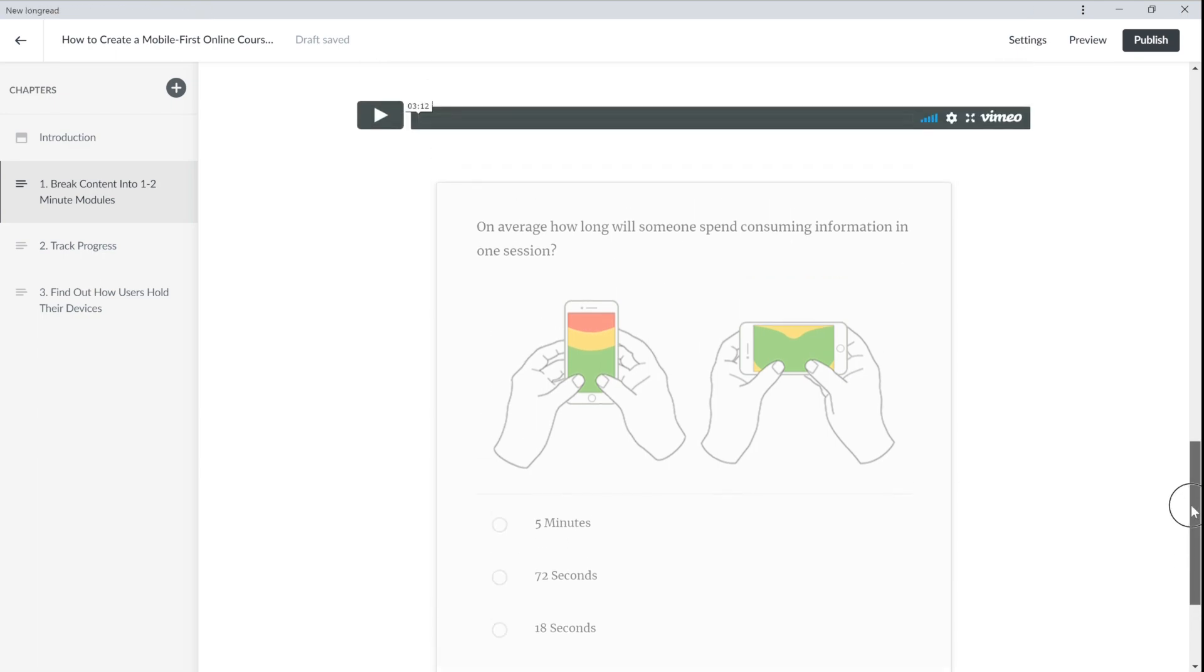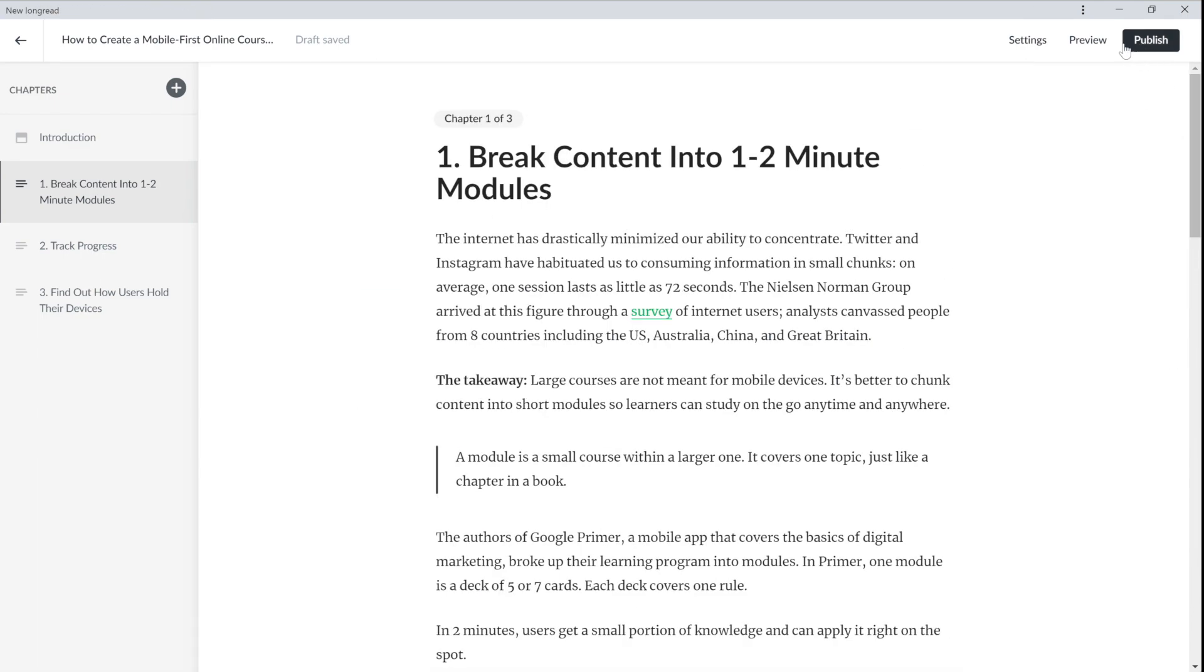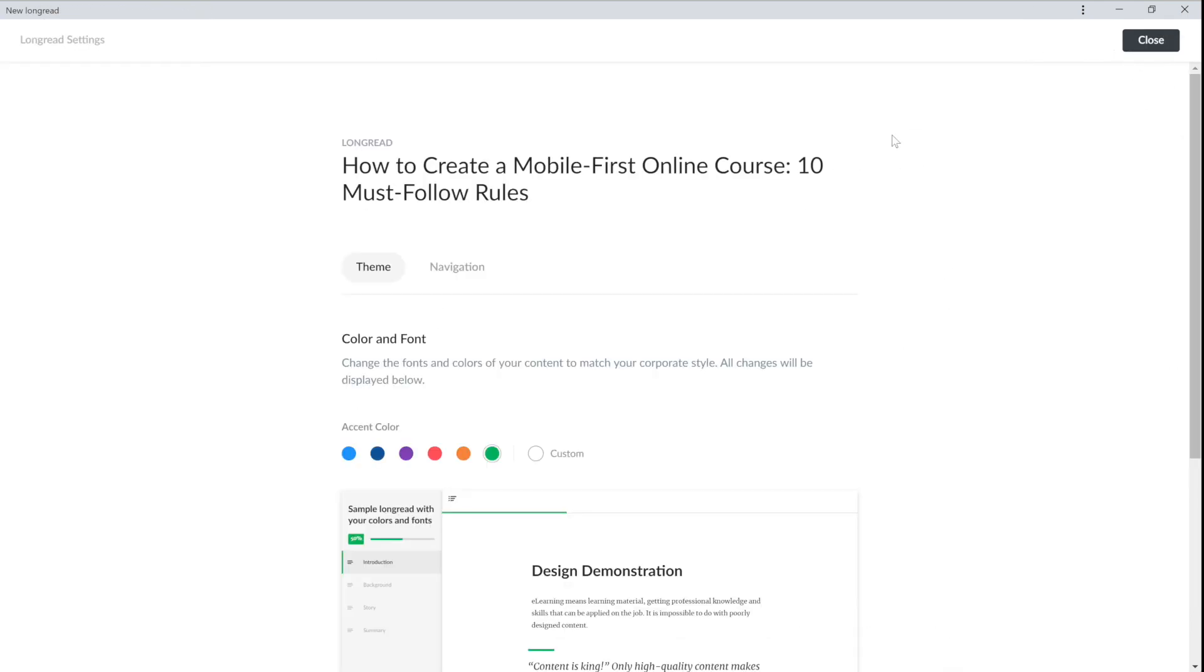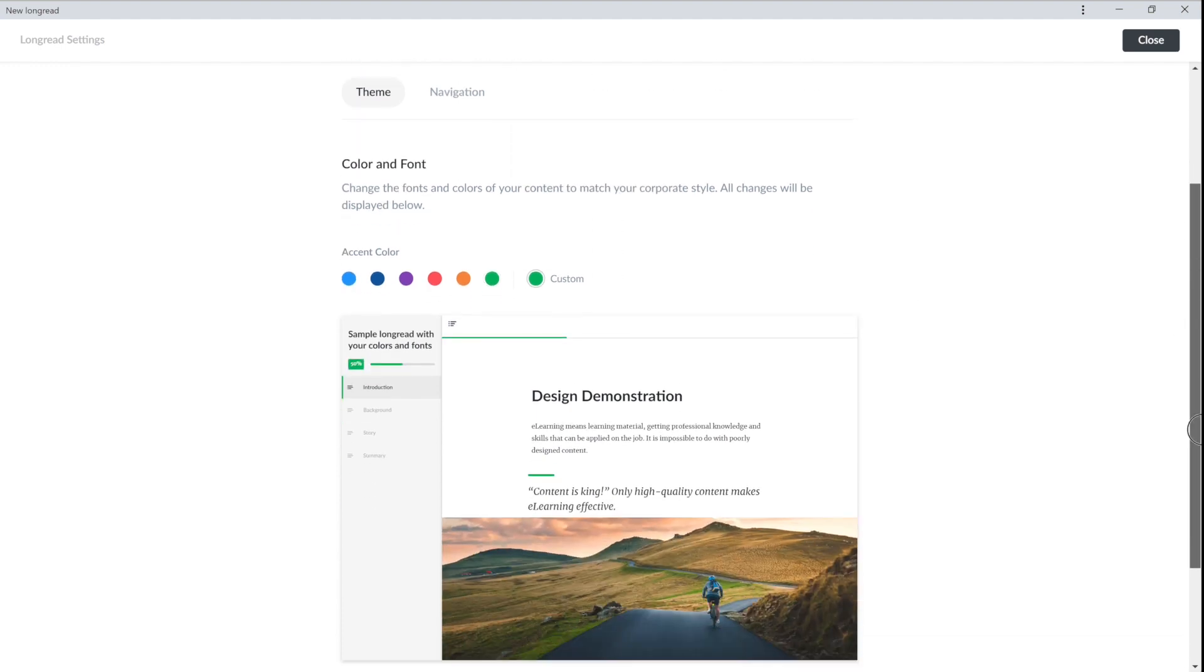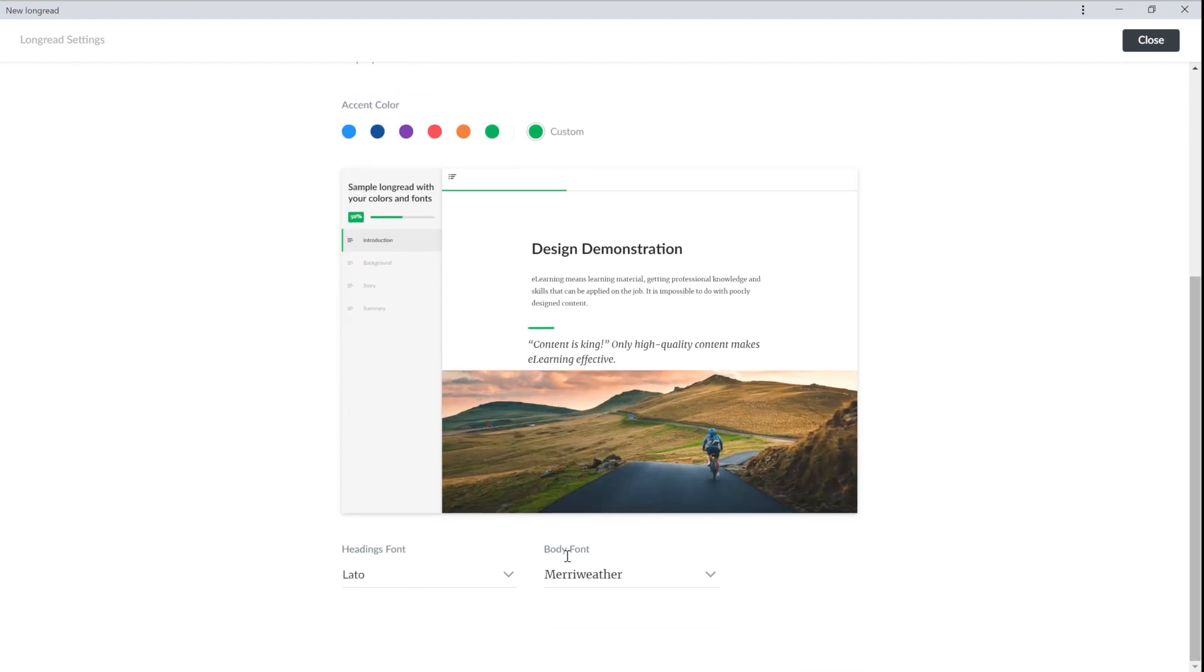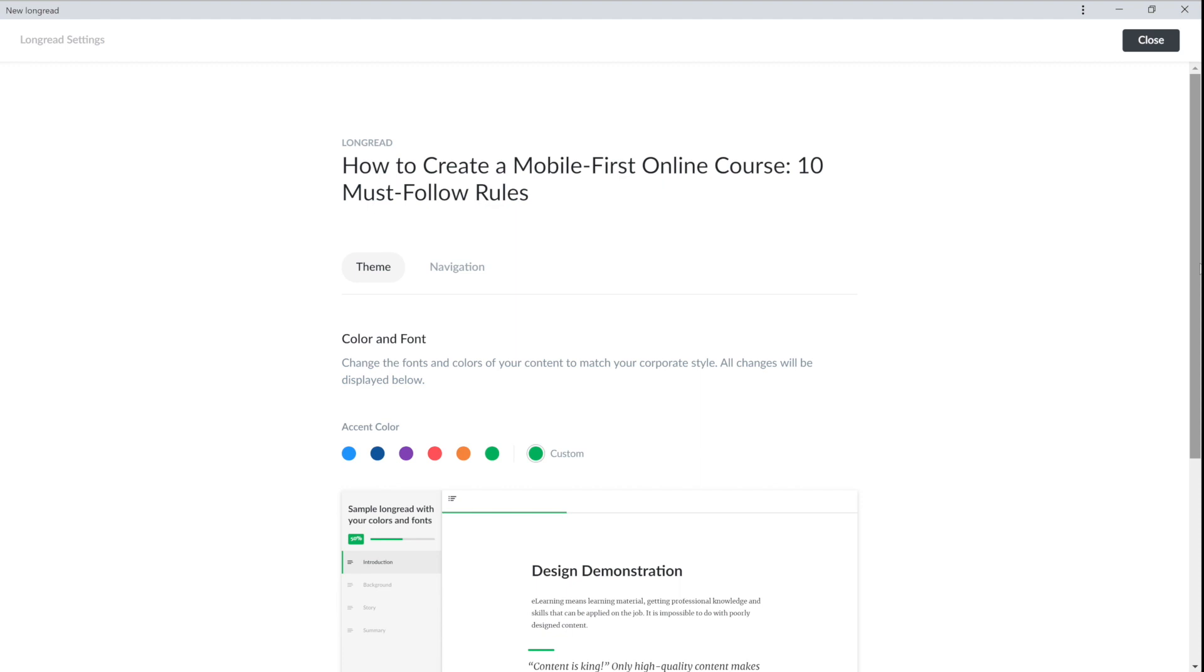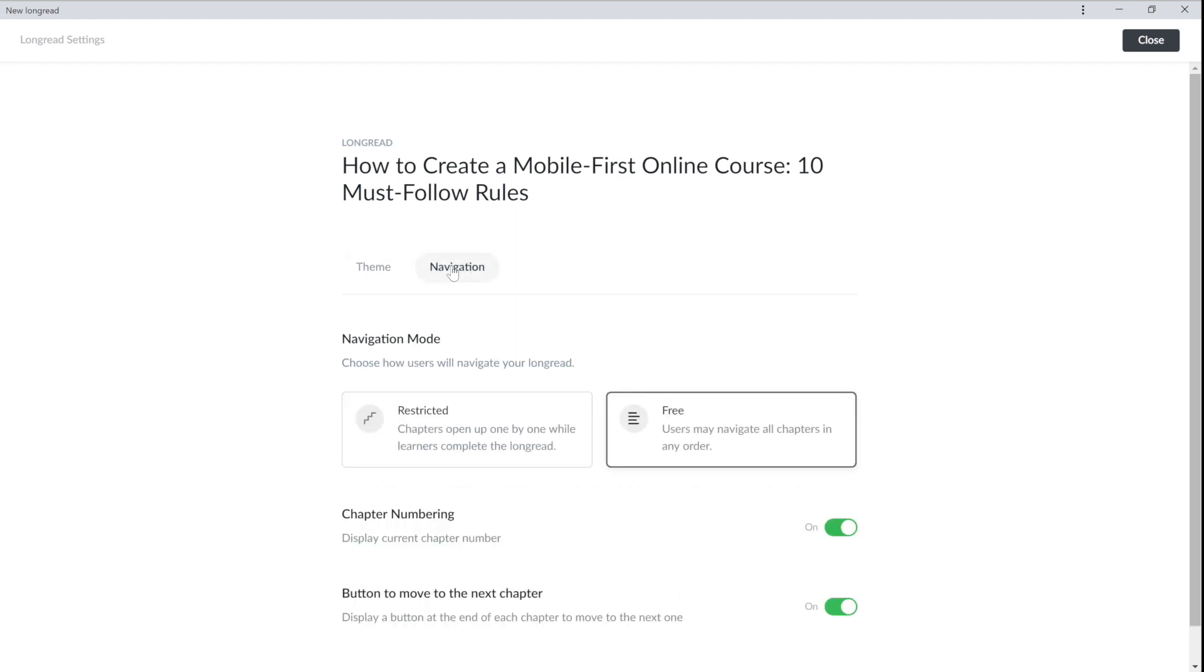And finally, we can check the settings for the long read itself. Everything is very simple. You can choose accent colors as well as fonts. I really like the default settings so I'll just leave them. In the navigation you can select restricted, which means your viewers have to view your chapters in order, or free. Now my users can view any chapter in any order they like. You can also turn on chapter numbering and add a button to quickly jump to the next chapter.